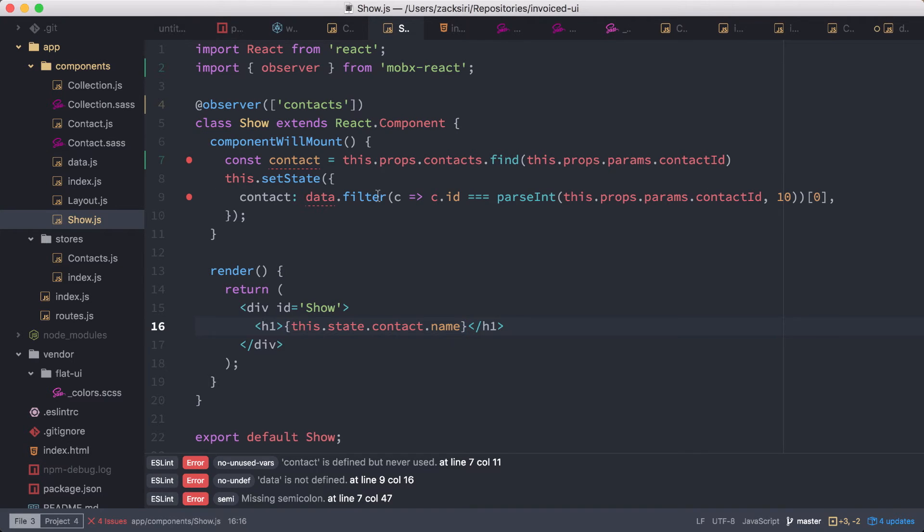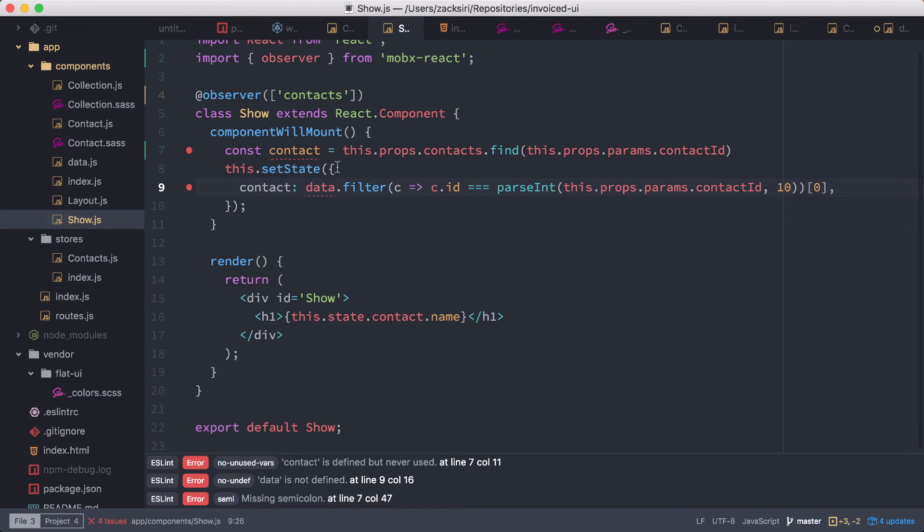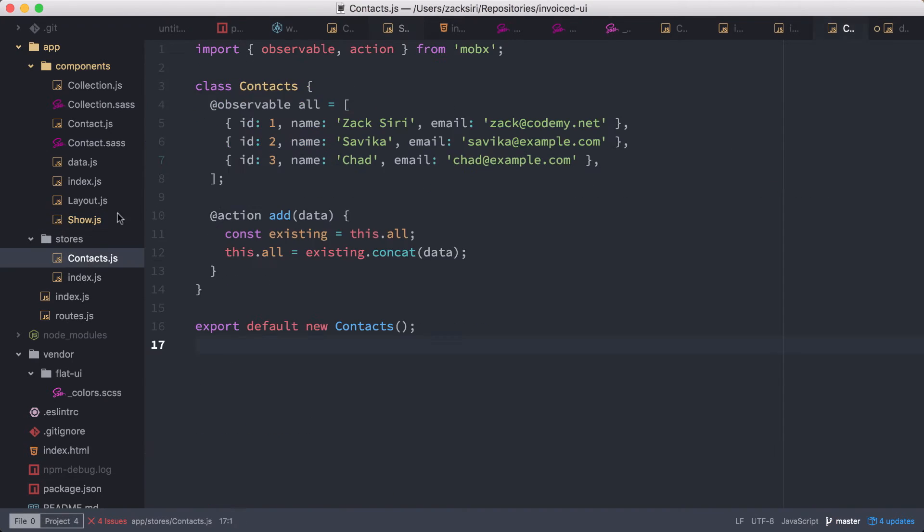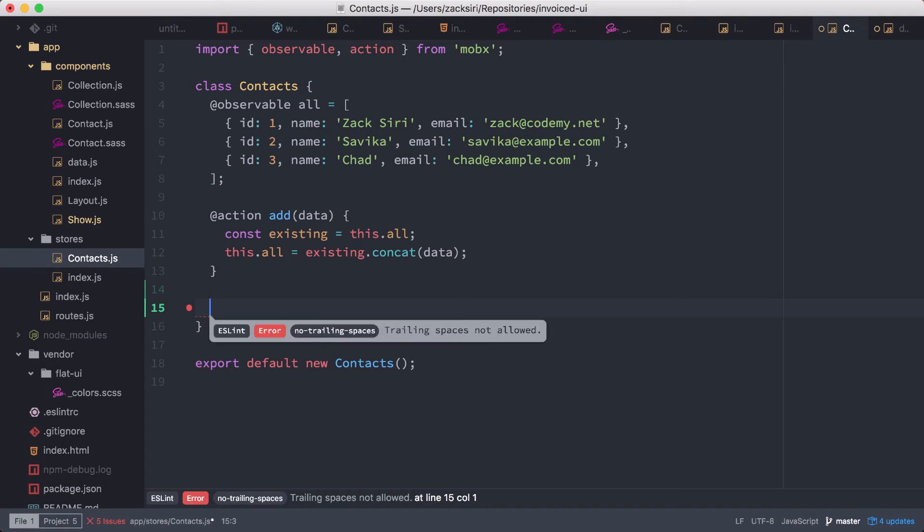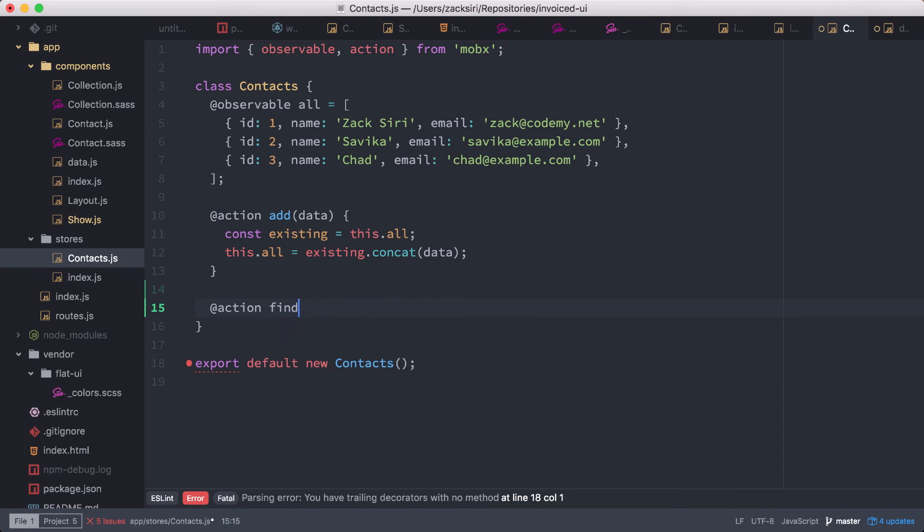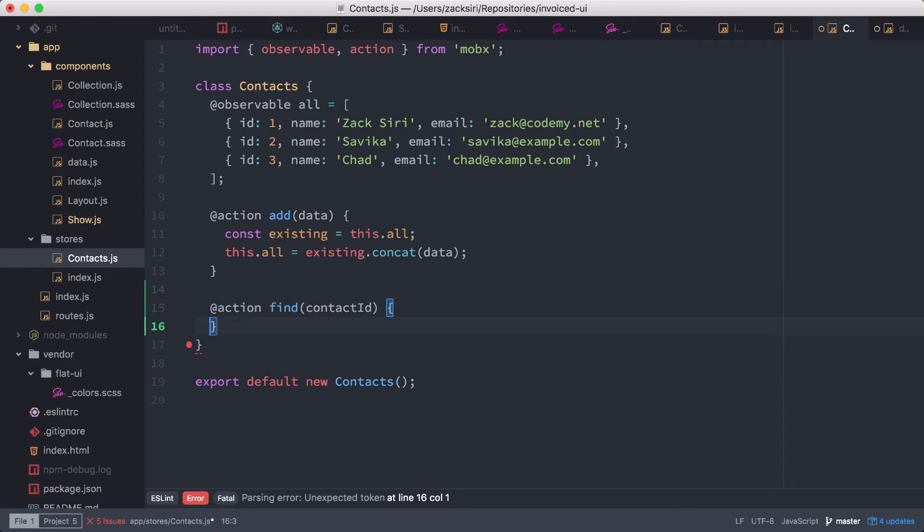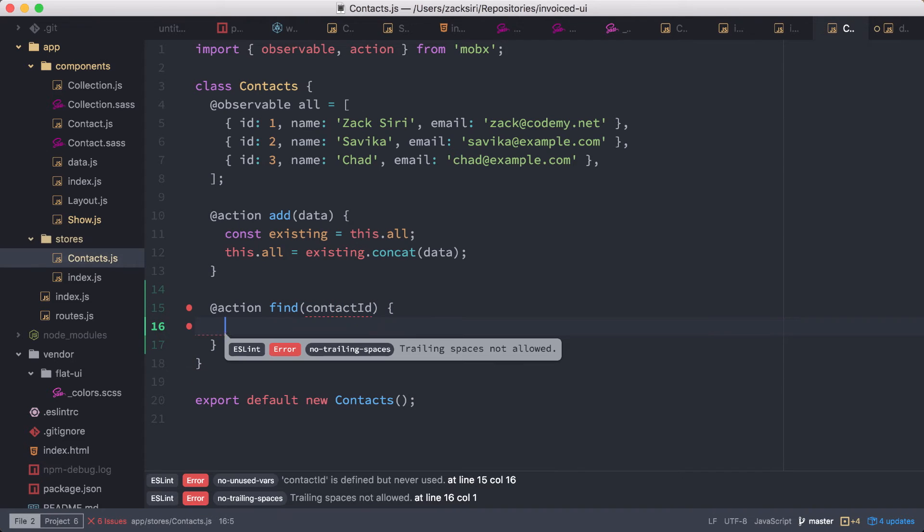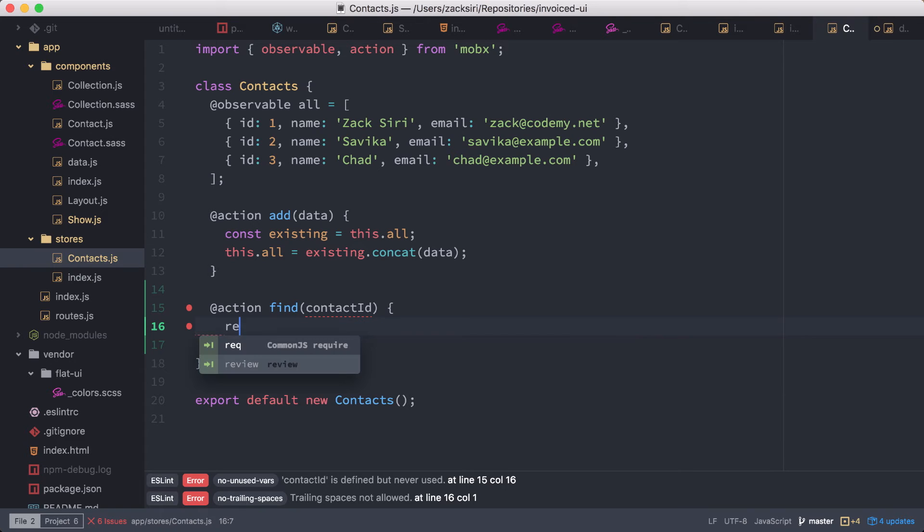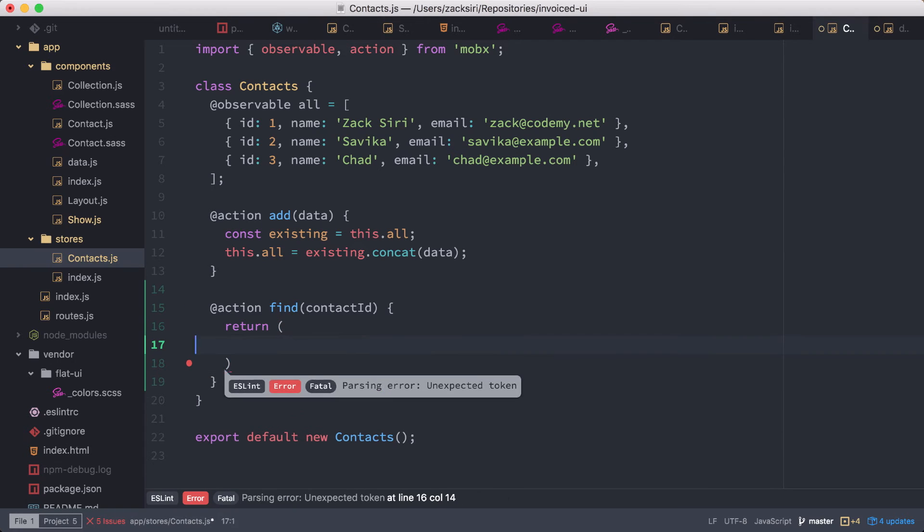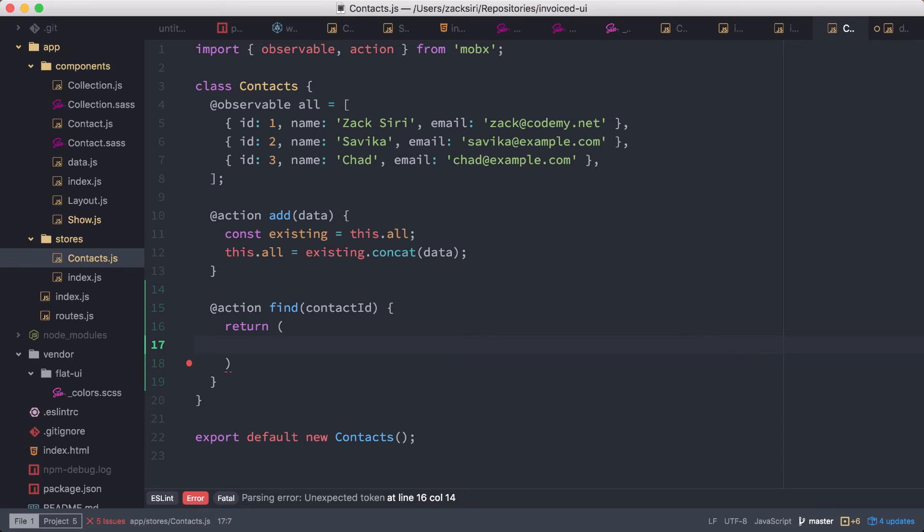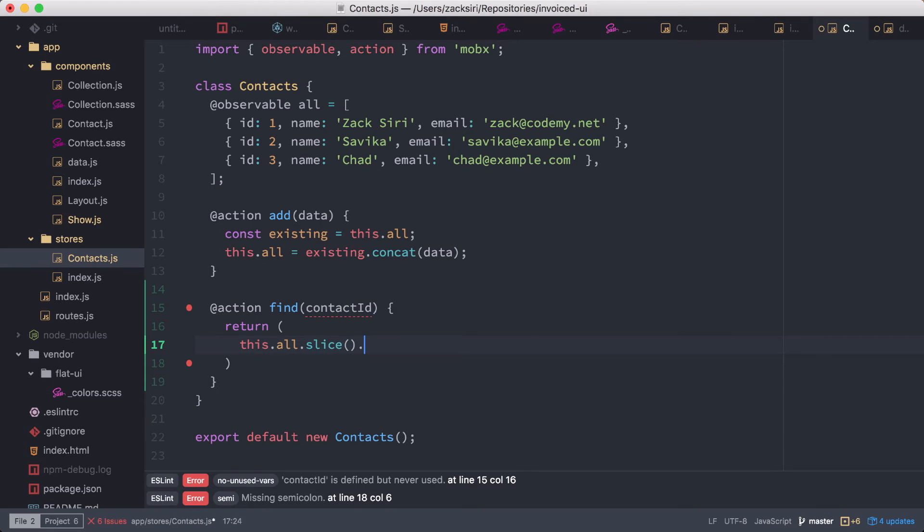So how do we do this? Well, let's then head over into the store and implement the action. So action find, and then here we're going to do contactID. So all we're going to do is pass in the contact ID. So we need this action to return something. So return, and then basically here what we're going to do is we have this.all, and then we're going to do the whole slice and then the filter.